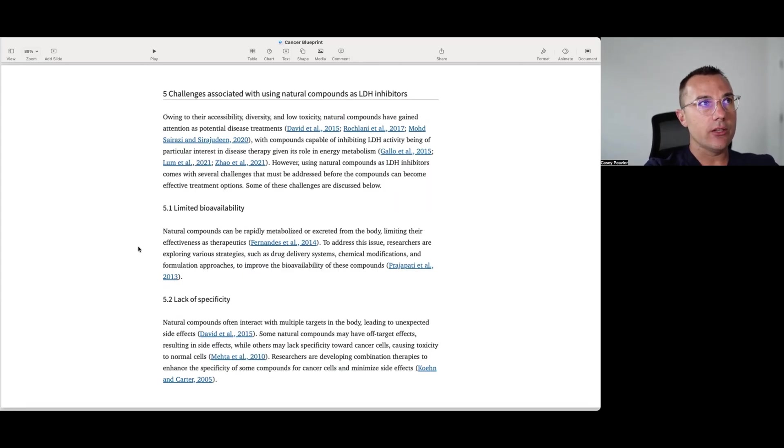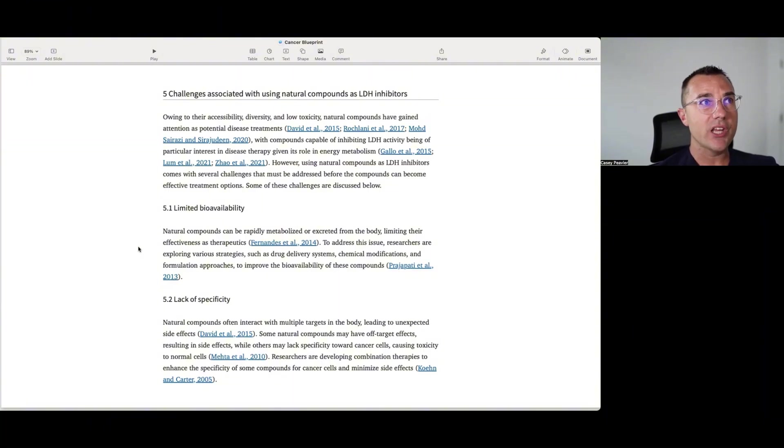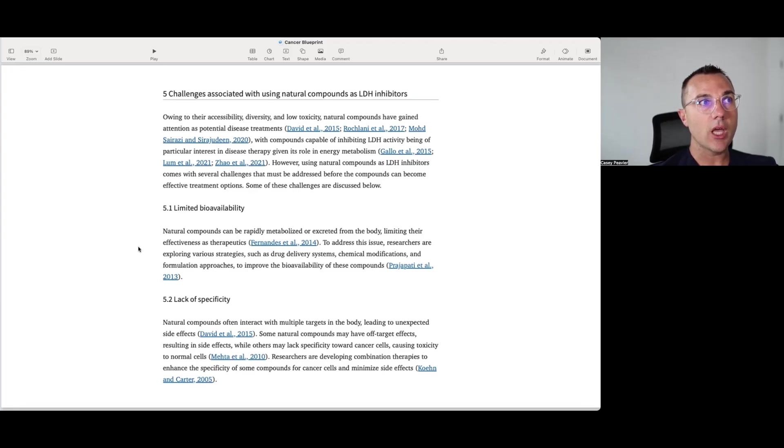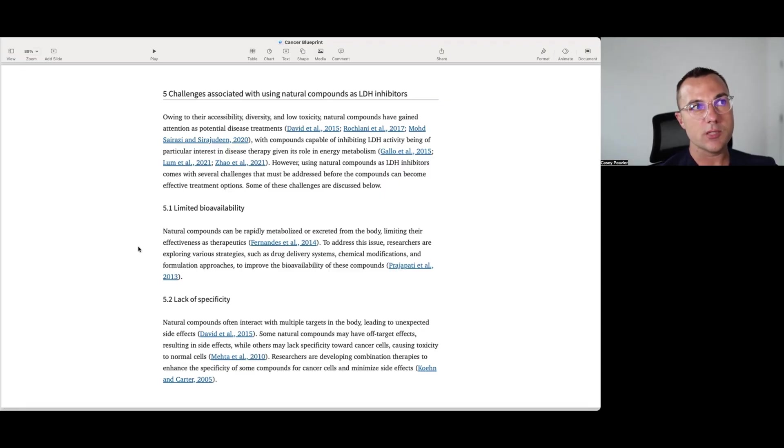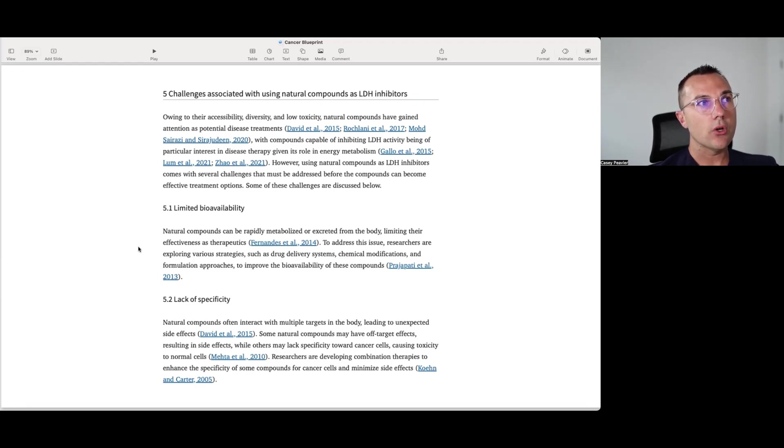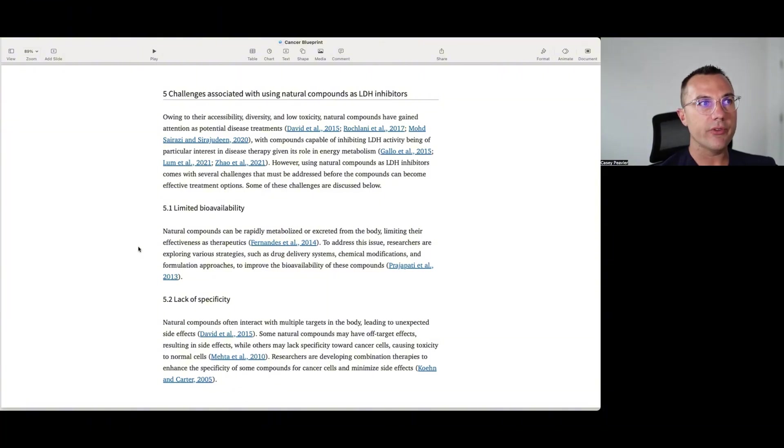So now on to the challenges associated with using natural compounds as LDH inhibitors. Owing to their accessibility, diversity, and low toxicity, natural compounds have gained attention as potential disease treatments, with compounds capable of inhibiting LDH activity being particular interest in disease therapy, given its role in energy metabolism. However, using natural compounds as LDH inhibitors comes with several challenges that must be addressed before the compounds can become effective treatment options. Some of these challenges are discussed below. So I didn't take the entire article talking about challenges, but I took some of the main kind of arguments against the kind of standalone use of some of these as your LDH inhibitor. So limited bioavailability. This is something that plagues us for every time we talk about these kind of compounds. Natural compounds can be rapidly metabolized or excreted from the body, limiting their effectiveness as therapeutics. To address this issue, researchers are exploring various strategies such as drug delivery systems, chemical modifications, and formulation approaches to improve the bioavailability of these compounds.